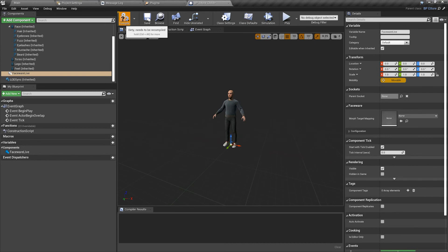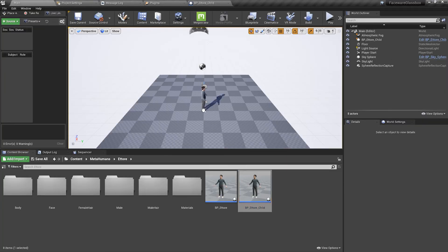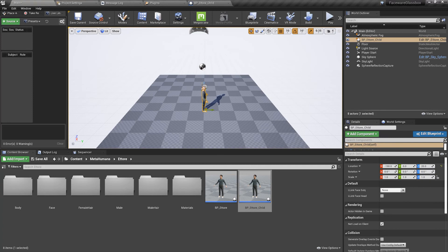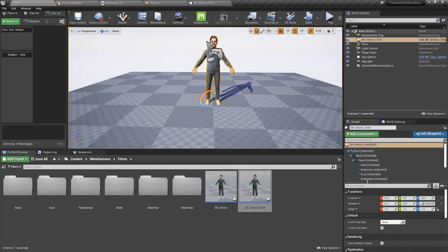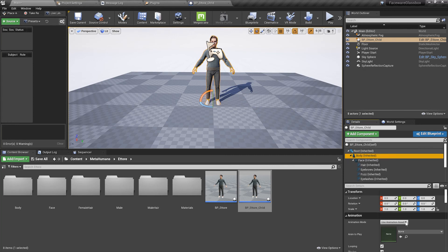Compile and save and then we're going to drop this child blueprint inside of the viewport. On the right hand side in the details panel we're going to select the body and we're going to change the blueprint